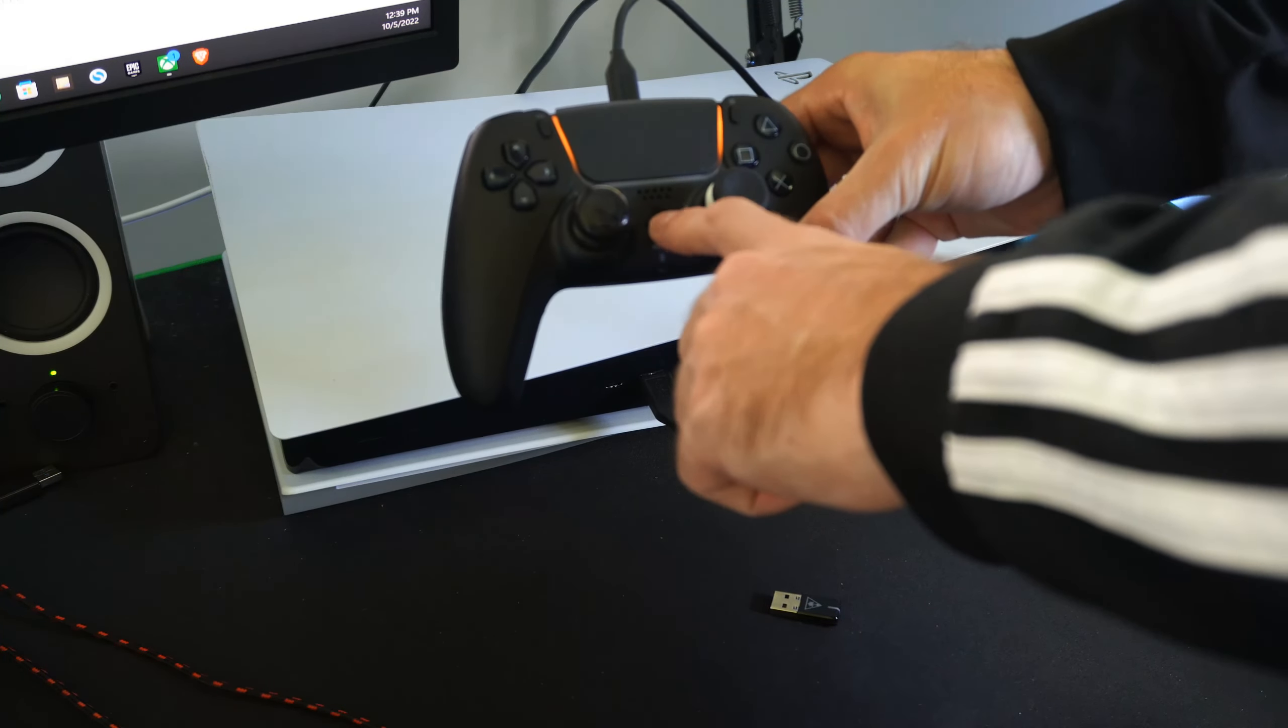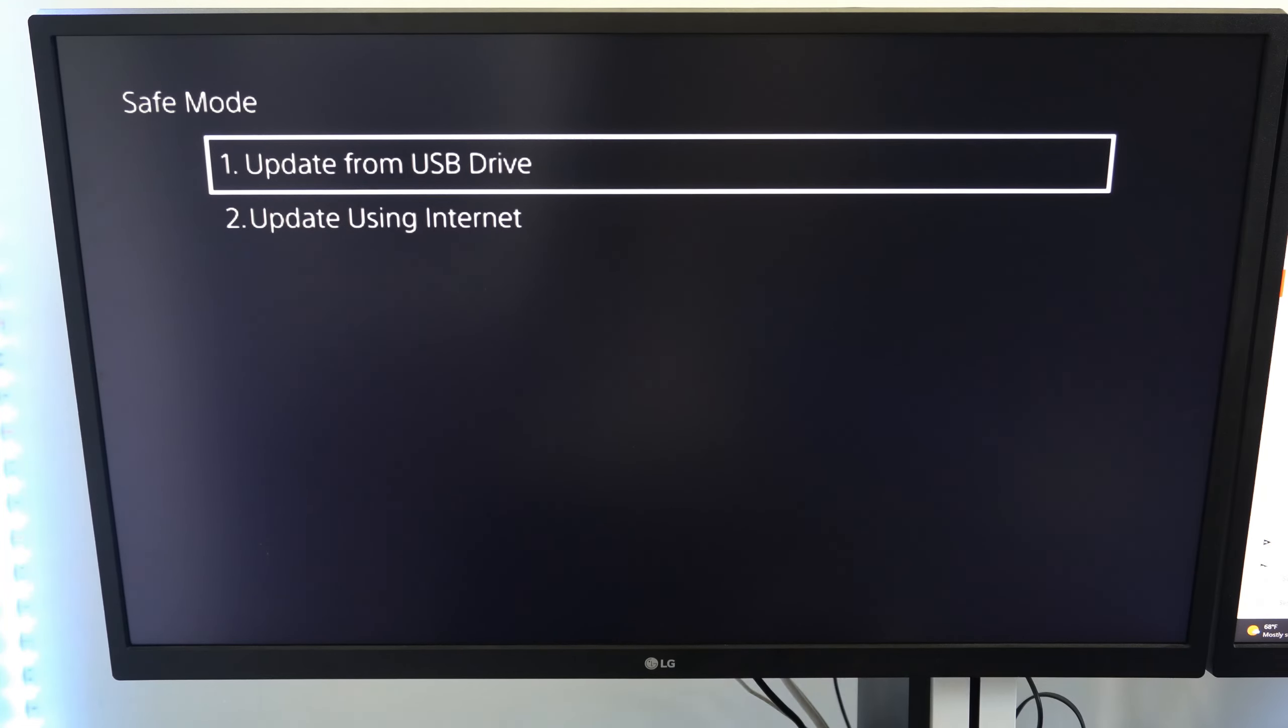Now you will want to plug in your controller via a USB cable right here so we can actually navigate the safe mode menu. You can't do it wirelessly. You have to have your controller plugged in.